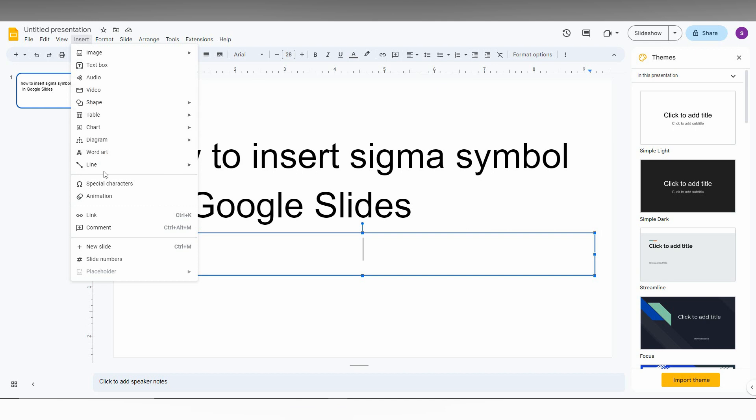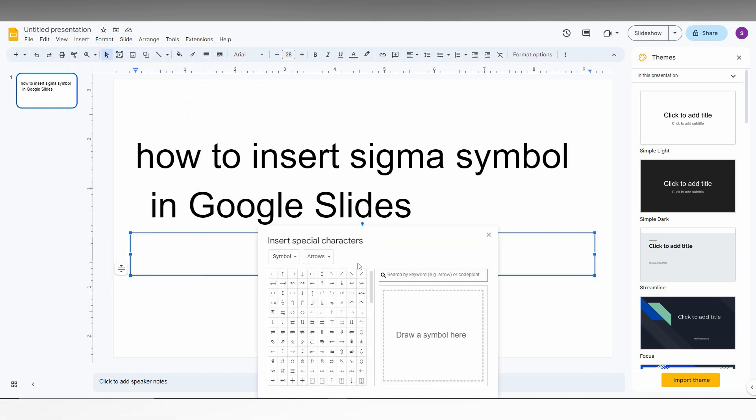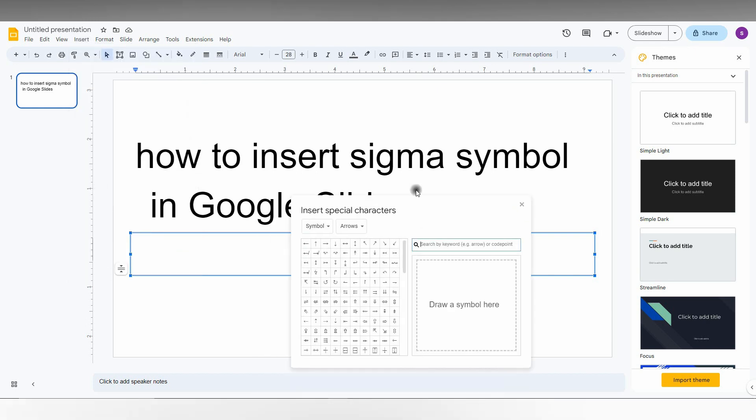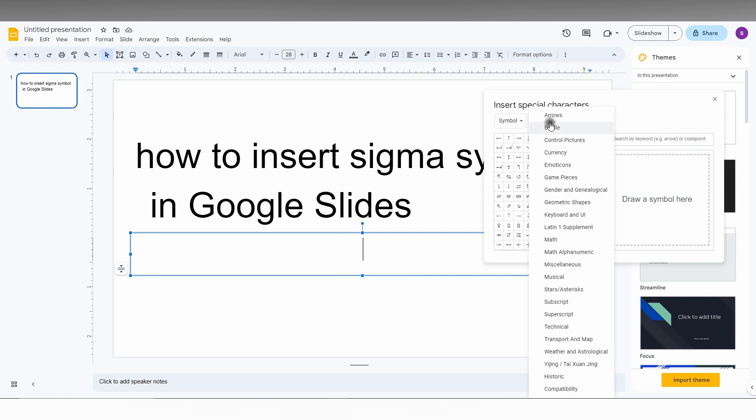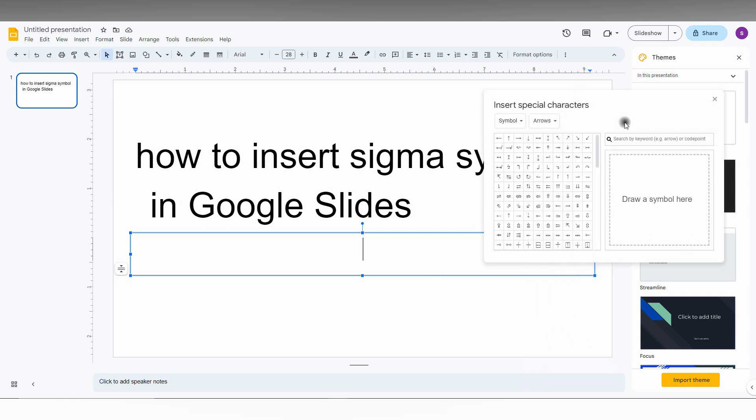Click on the Insert option, then click on the Special Character option. Here is the symbol box. You can find the sigma symbol by searching by category, by search, or by drawing.